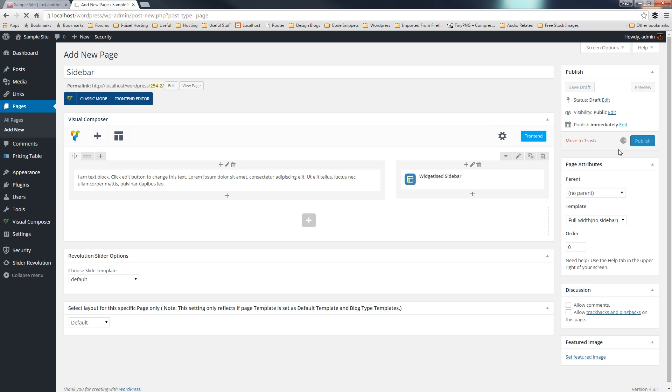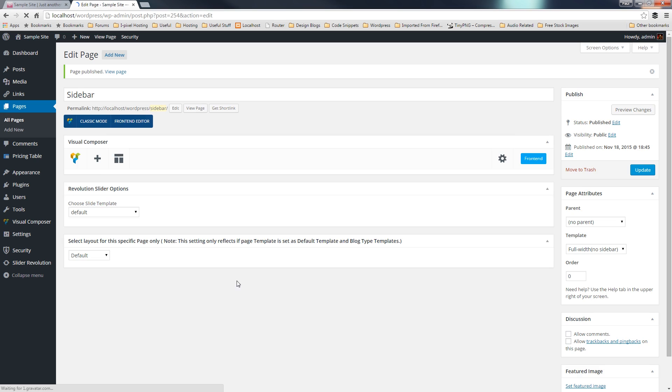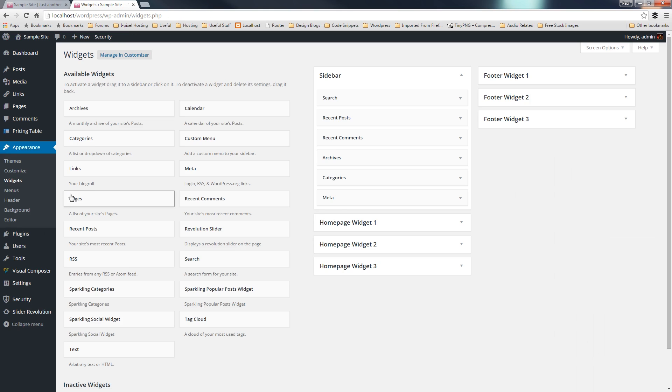So the next thing we need to do is actually populate that particular sidebar. So if we switch over to appearance and come down to widgets, that'll take us through into the ability to change how these particular sidebars are filled out. And as you can see, we've got all the same ones that we had in that drop-down list from Visual Composer. So you can see we've got sidebar, which is the option that we chose.